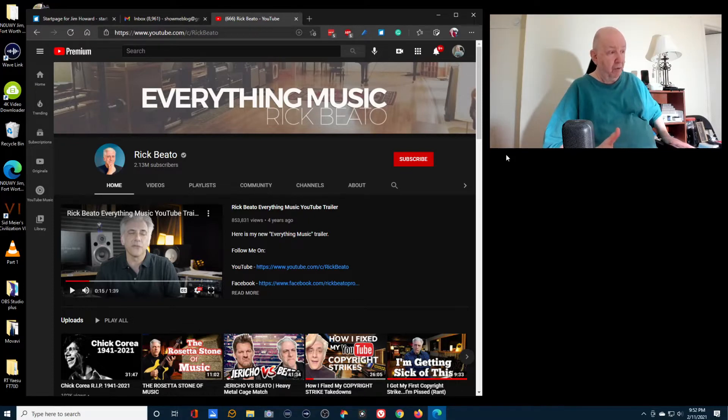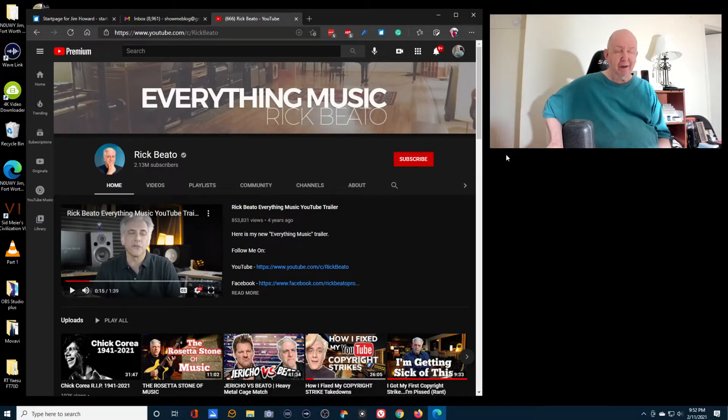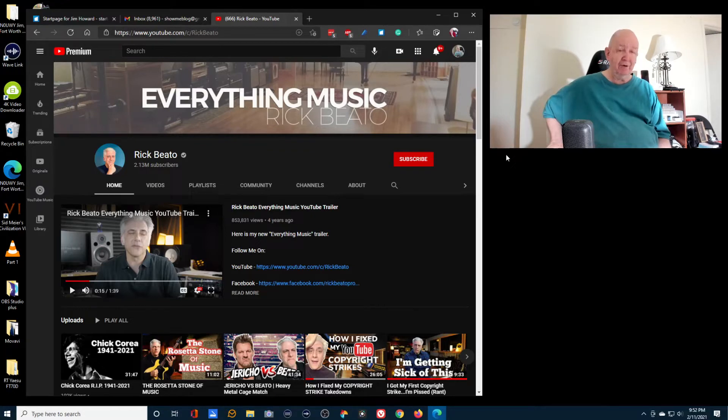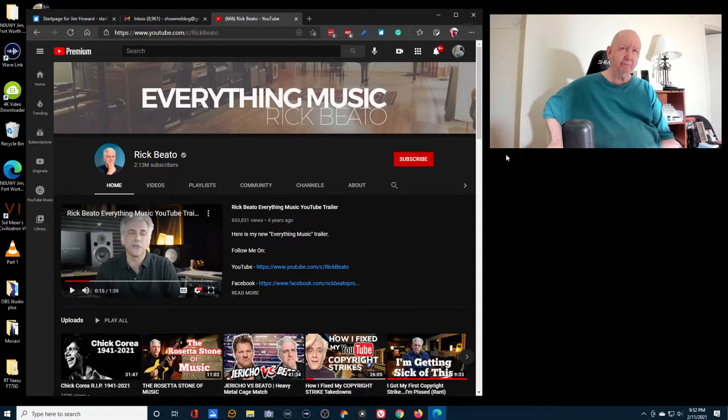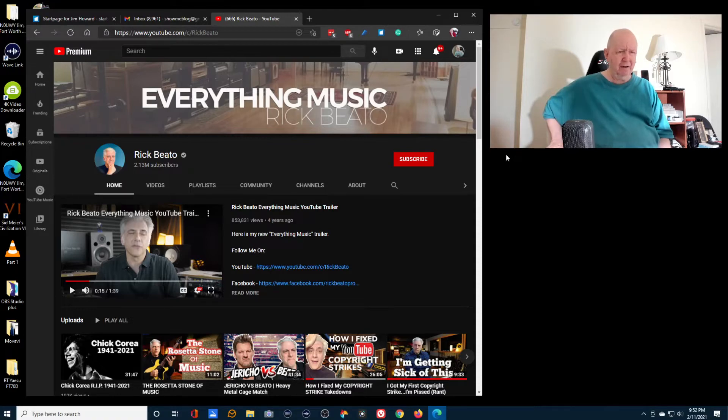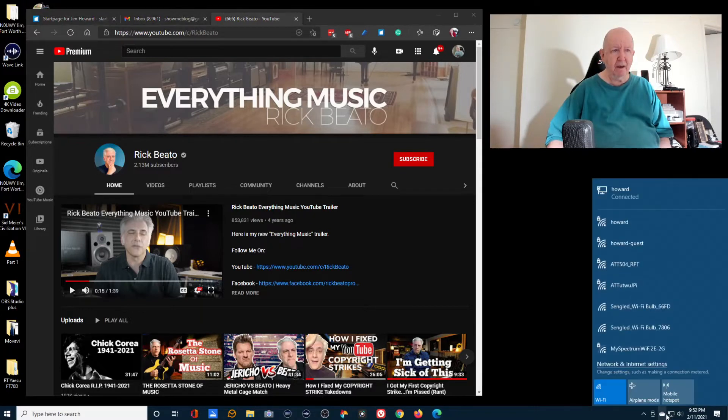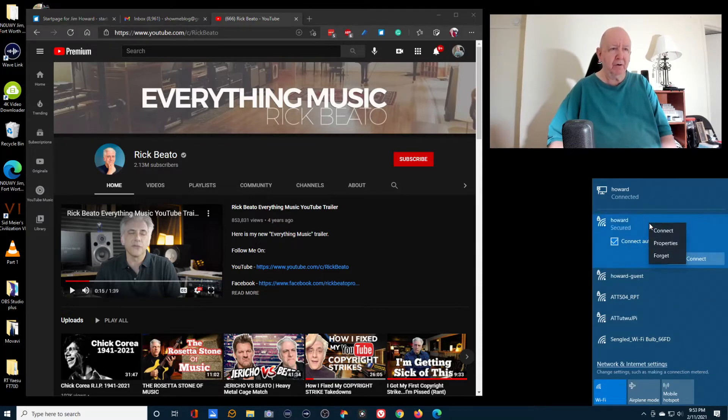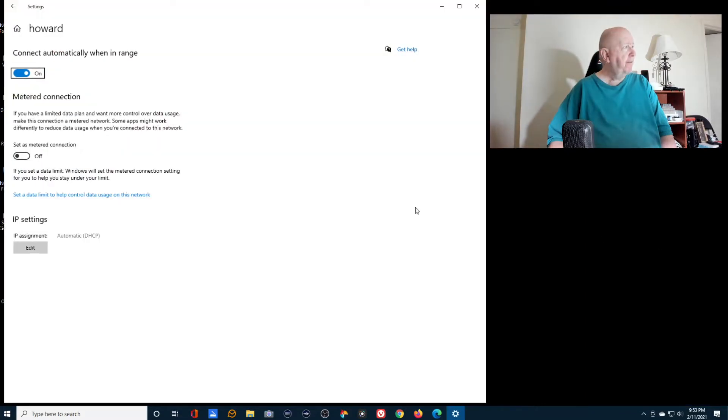I had something happen a while back. I've got some light bulbs that are supposed to work. I even bought some new ones that are supposed to work with my network. They worked before. I could just say echo, turn on lights or off or dim and all this type of stuff. And I can't do that now. I think these lights need a five gigabyte WiFi connection. And I think both of my networks are 2.4.